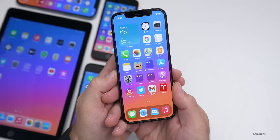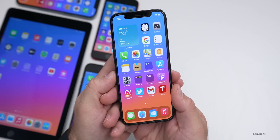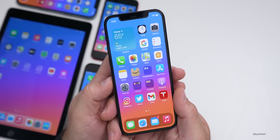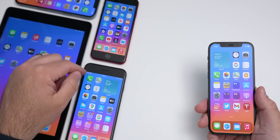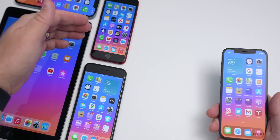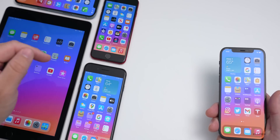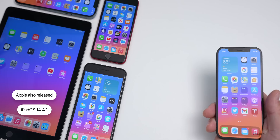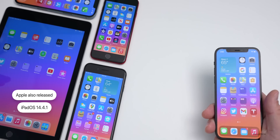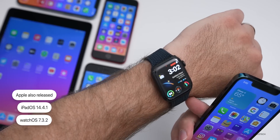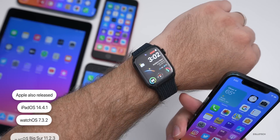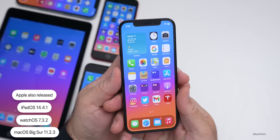I have iOS 14.4.1 on my iPhone 12 Pro, as well as the iPhone 8 Plus, and iPhone SE second generation. Apple also released iPadOS 14.4.1, along with watchOS 7.3.2 and macOS 11.2.3.